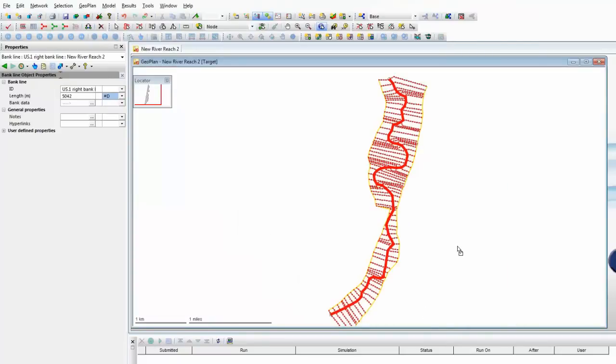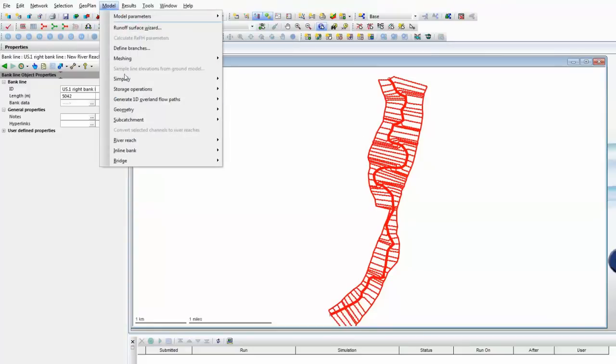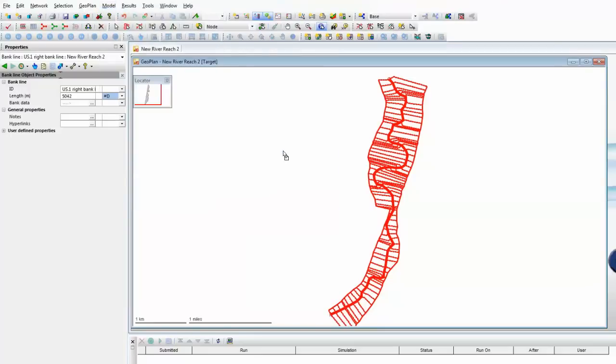The final step is to incorporate those bank lines as part of our single river reach. So, select all of the items of data: bank lines, cross-sections, and river center line, and use the model and river reach menu item, in this case, to build the actual banks, the actual river reach banks, from the selected bank lines that we have just created. And that is the final step of the puzzle.